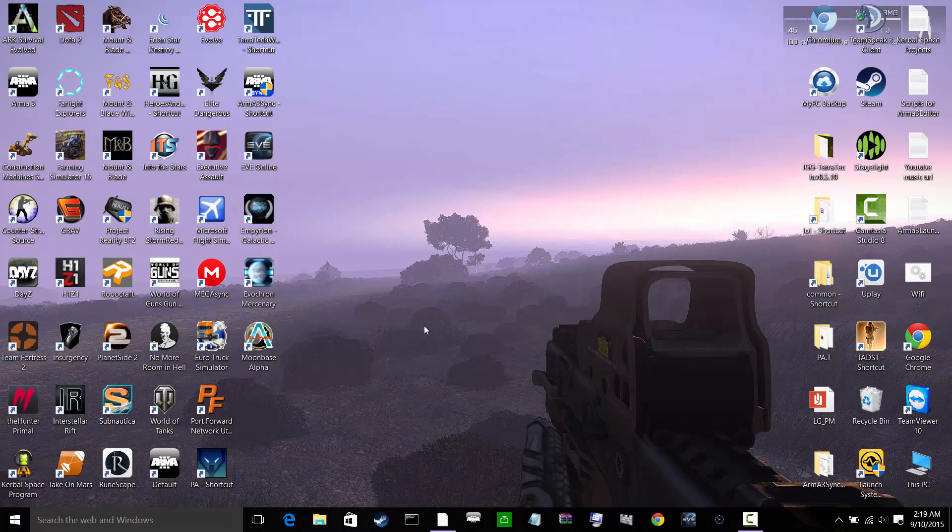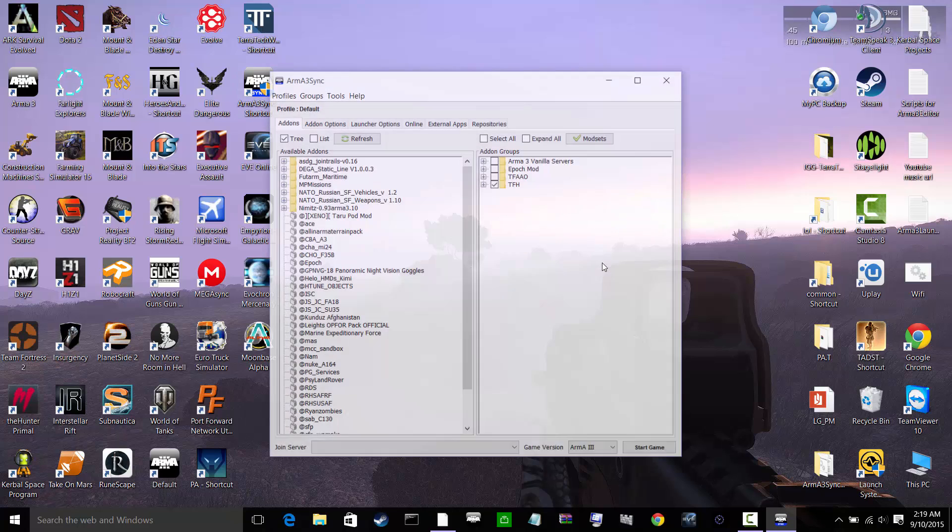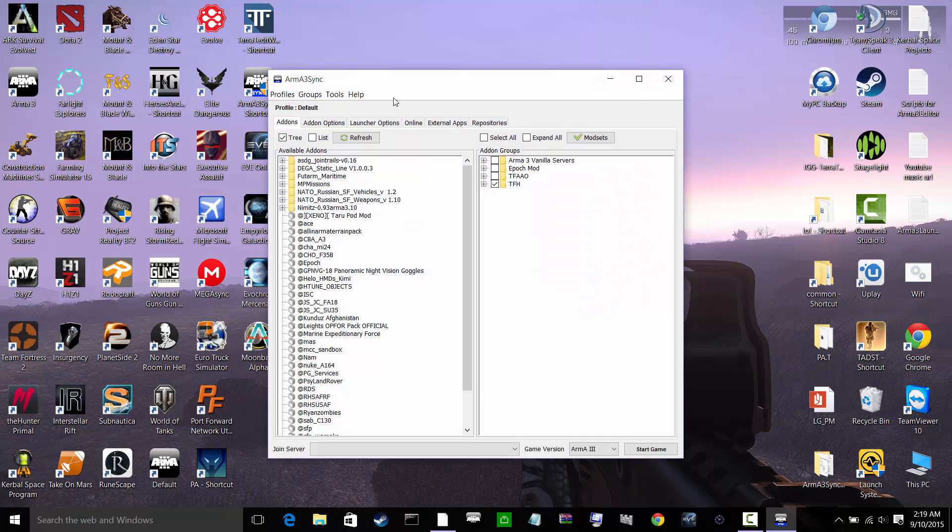Okay, so now we have restarted our computer. So let's go ahead and click on Arma 3 sync. So now here we are with Arma 3 sync and what you're going to do now is go to Launcher options.